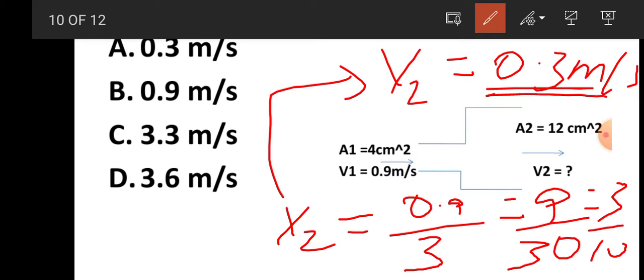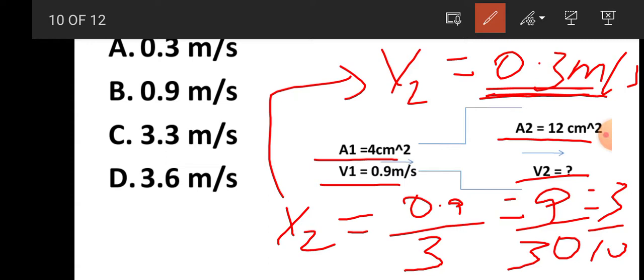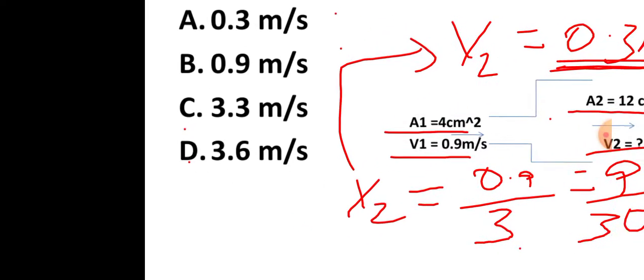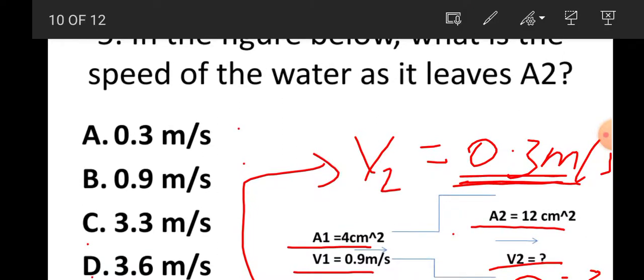Area 1 is 4 cm² with speed 0.9 m/s; area 2 is 12 cm², so the speed of the fluid decreases. V2 equals 0.3 m/s. The answer is A.